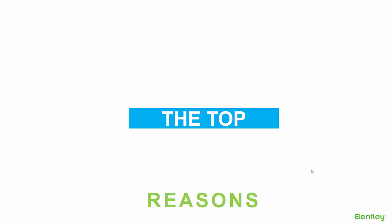And secondly, would you like to get detailing and production drawings with the minimum of effort? I'm here to show you how STAD Advanced Concrete Design Modules can improve your current workflow and get the designs to site quickly and easily.